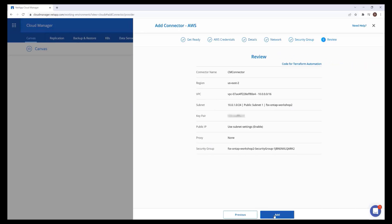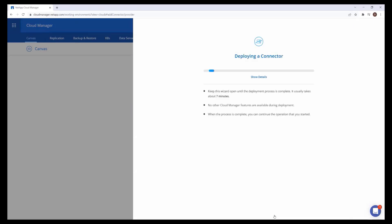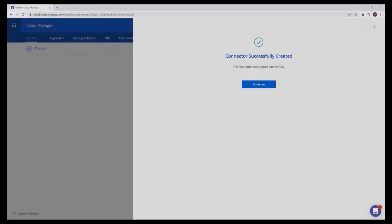Review the connector configuration and press Add to initiate its provisioning. This process will take several minutes. The connector has been created successfully.